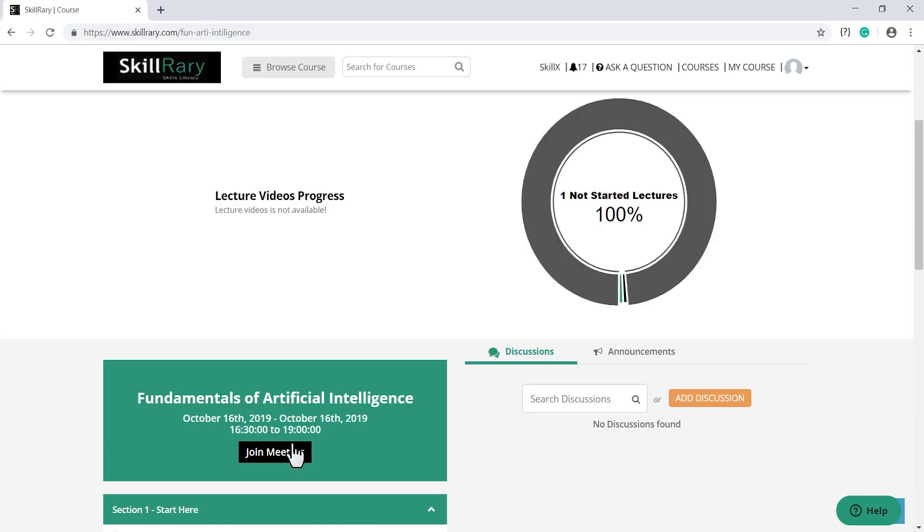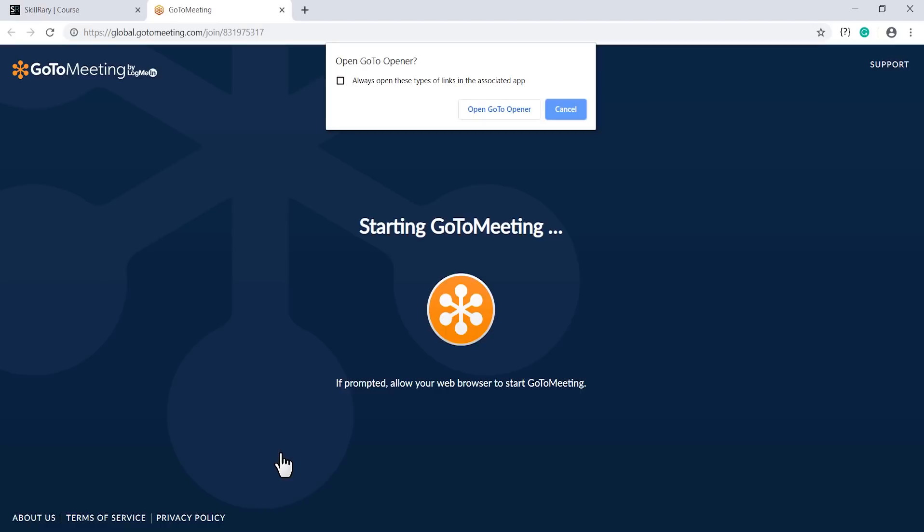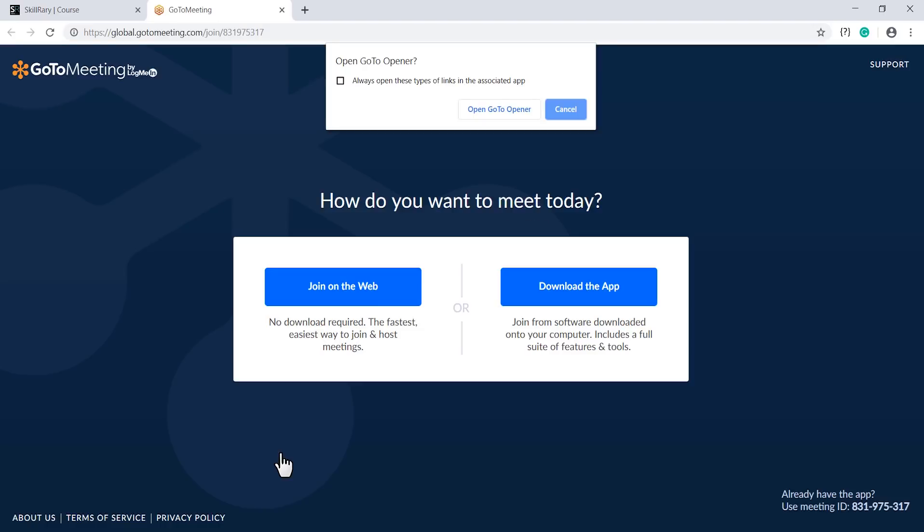Click on Join Meeting to begin the course. Once you have done that, a new tab is launched which contains launching of the application. Go to a meeting.